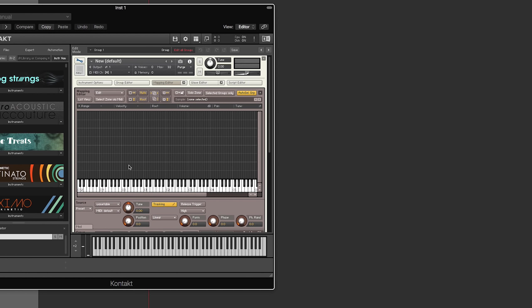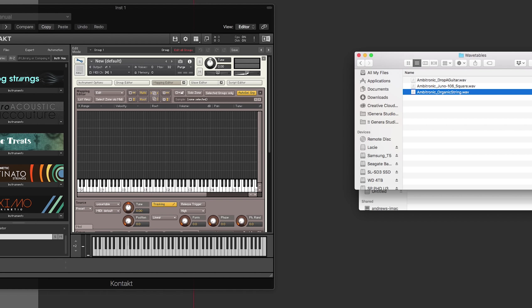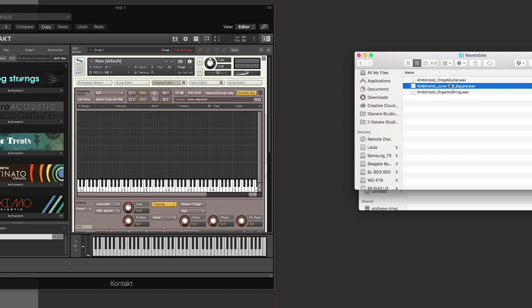Move this to the side. And usually here, you'd throw in your samples and map them across the keyboard for different velocities. But what you need to do here is you need to grab a wavetable. I do have some that I created for one of my Ambitronic packs. Just three for, I think, my Exverse Serum pack that I used. And I'm going to grab this Juno 106 SquareWave one.